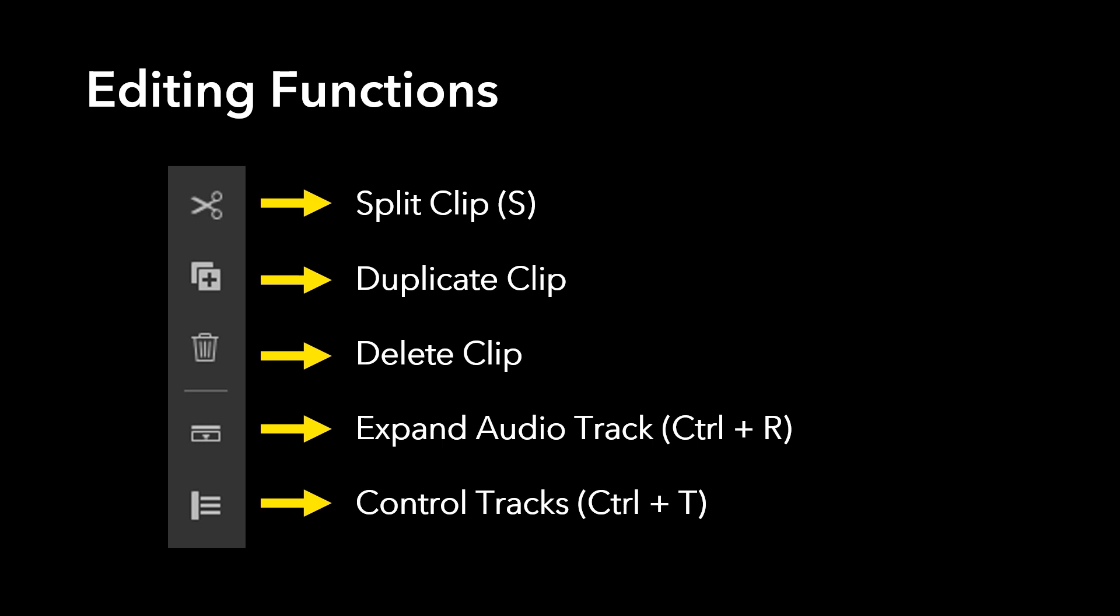Expand audio track will just give you a little bit more space to see the audio as you're adjusting it, and control tracks will open up the functions I mentioned just a moment ago.